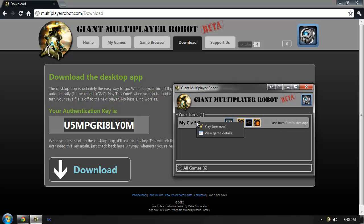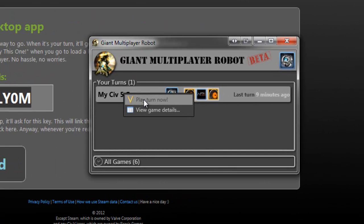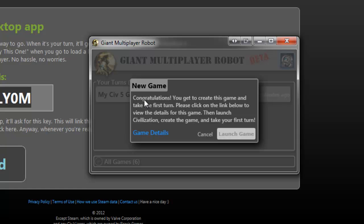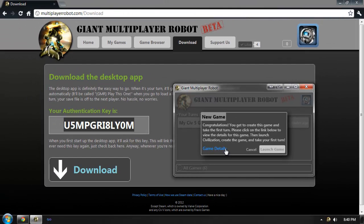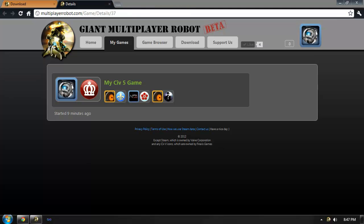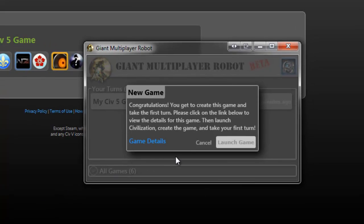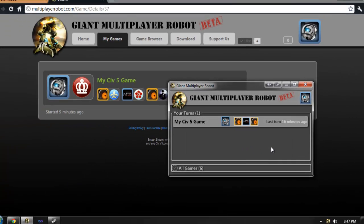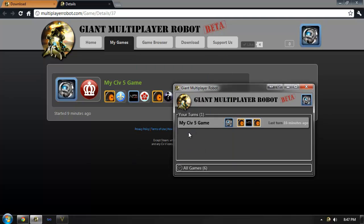To play the turn, I simply need to click on it and say Play Turn Now. Since I am the very first person to play this turn, it prompts me to create the game in Civilization 5. To do this, I'll need to be certain of the turn orders. I can click on this link to view the game details on the website. Once I've memorized the details for the game or written them down for future reference, I'll go back to the Giant Multiplayer Robot application and tell it to launch the game. This will launch Civilization 5.